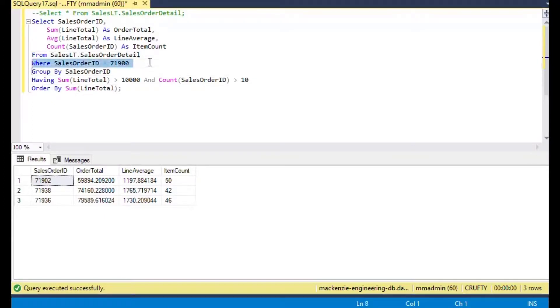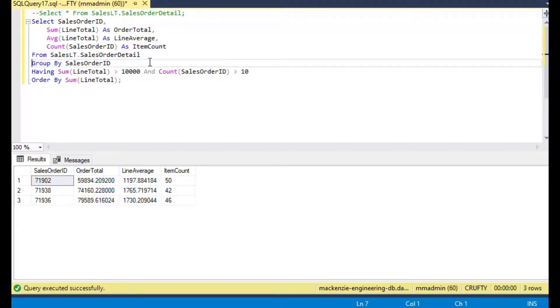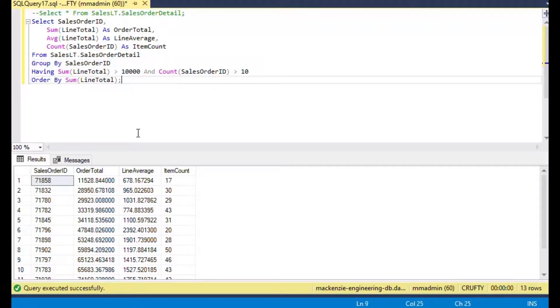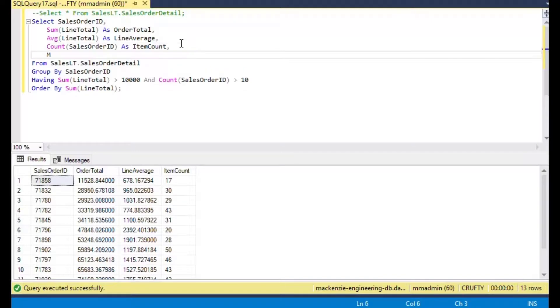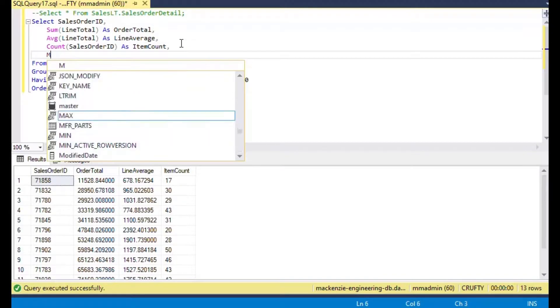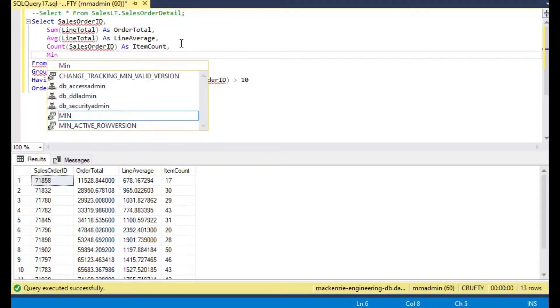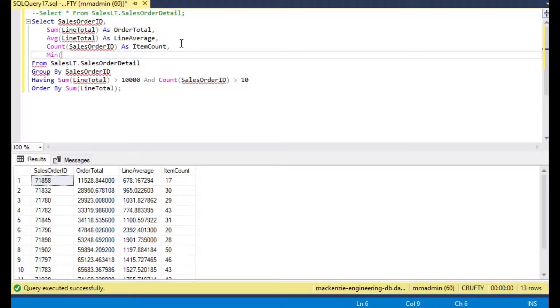This gives you a lot of power when you're doing summaries that you can filter your data before the GROUP BY happens or before the summary happens, and then you can also filter after the summary happens. That's really the essence of GROUP BY that you'll use in 95% of the cases.